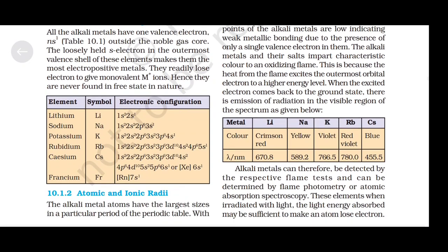The element lithium (Li) has electronic configuration 1s², 2s¹ as its atomic number is 3. Sodium (Na): 1s², 2s², 2p⁶, 3s¹. Potassium: 1s², 2s², 2p⁶, 3s², 3p⁶, 4s¹, and so on — you can refer to the table.